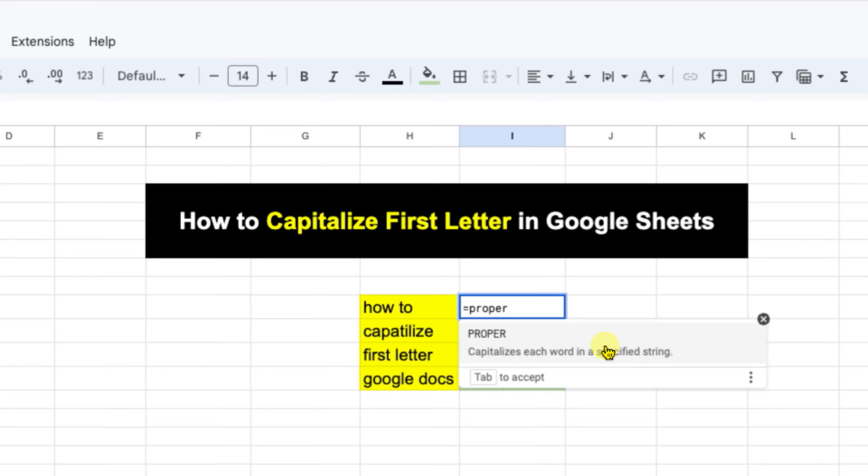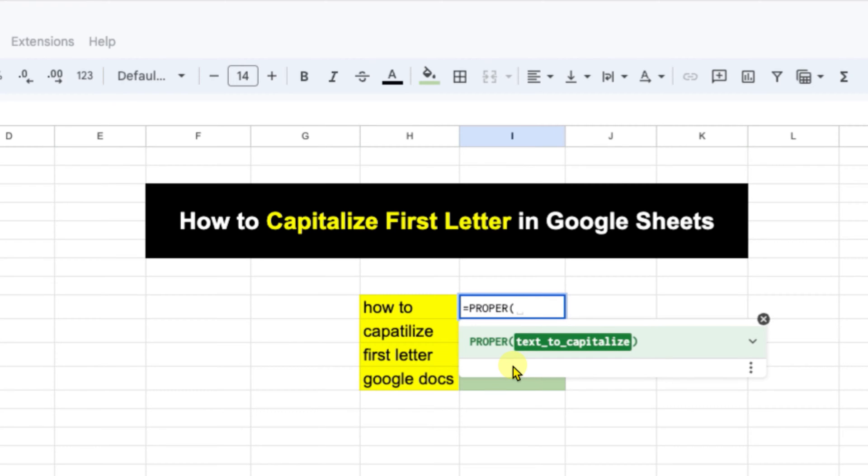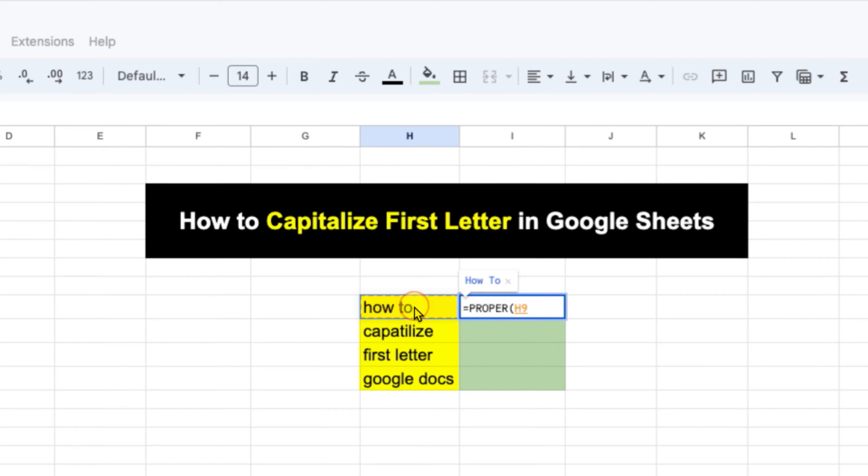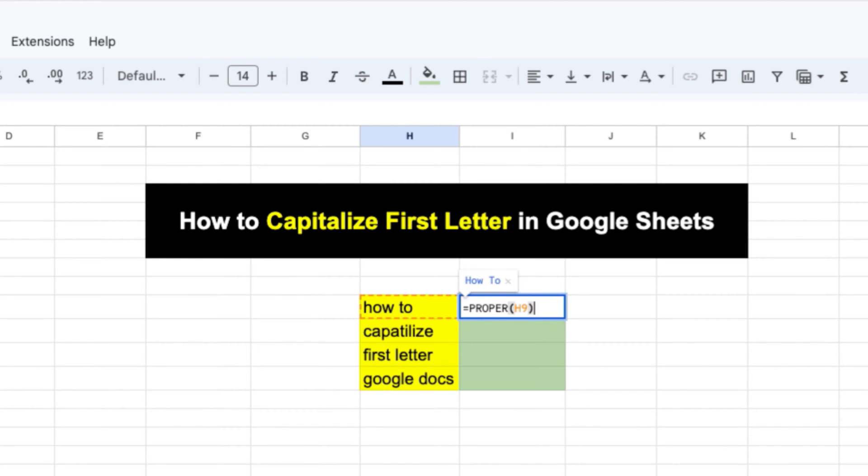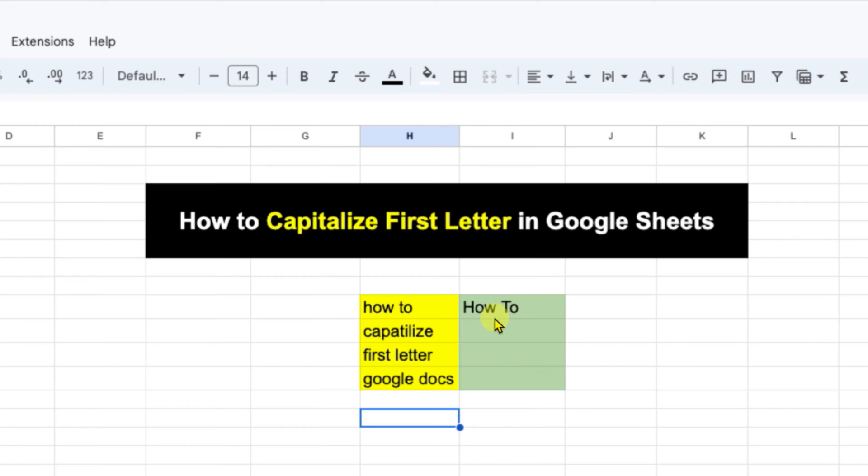We will click on this command and now we need to just click on the cell, for example this cell to select it and you will see the preview here how it will look. So this is what we want. Then close the bracket and press enter on the keyboard. Now we have got the first letter capitalized.